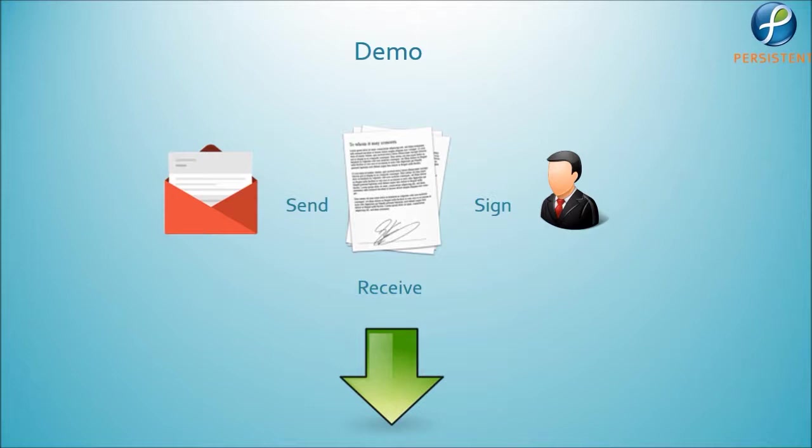In this demo, we will send a couple of project-related contract documents to be electronically signed by a vendor. Once the vendor has signed the documents, we will download and view the signed documents.